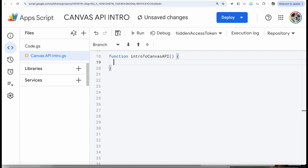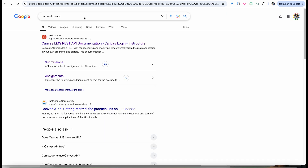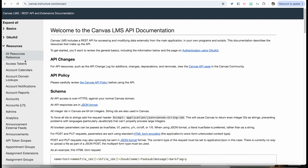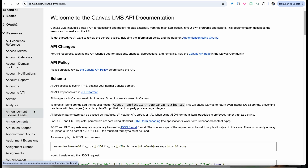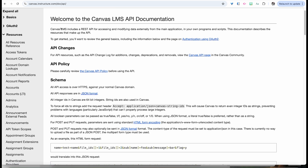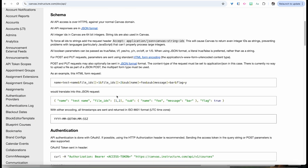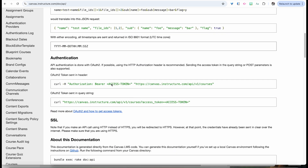We're going to start by doing a Google search for Canvas LMS API. You'll find this by Instructure. If you go over to the resources, you can find all of the different endpoints. They give you a breakdown of the API policy, the schema of how they set everything up, as well as authentication.